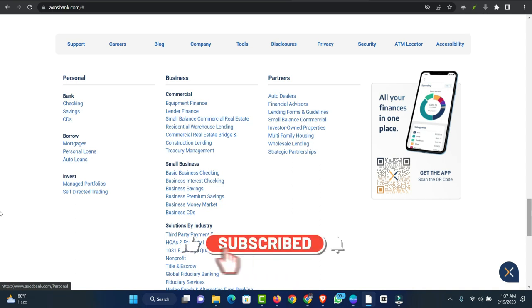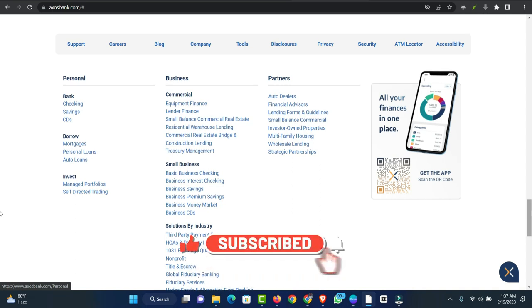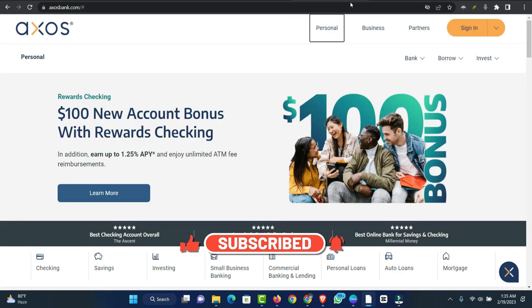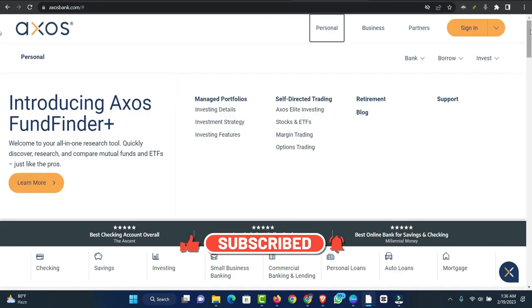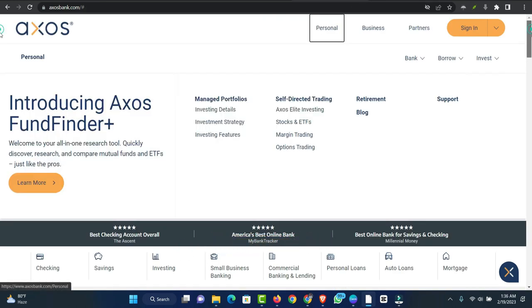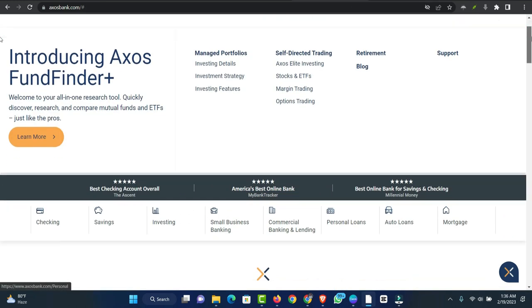Axos Bank does not offer personal loans with cosigners. Personal loans are available in all 50 states through Axos Bank.